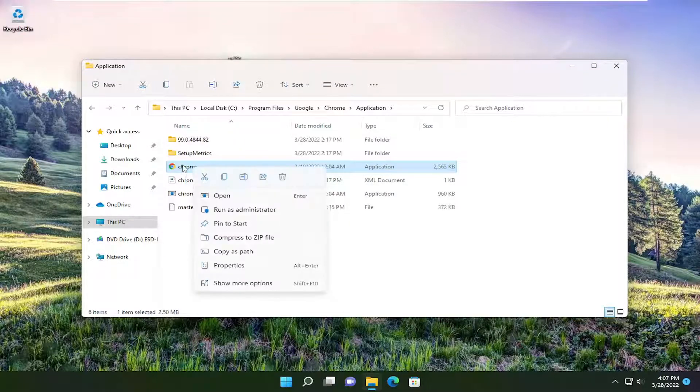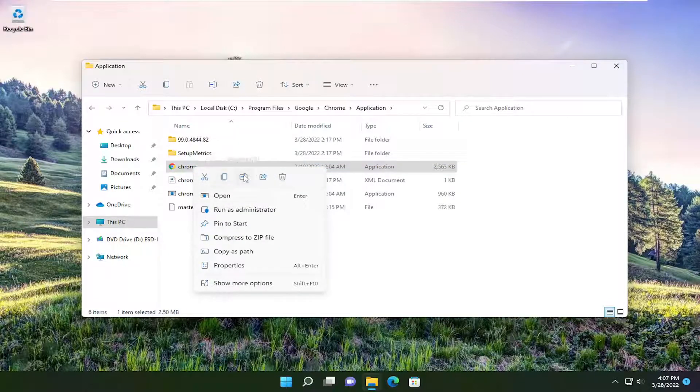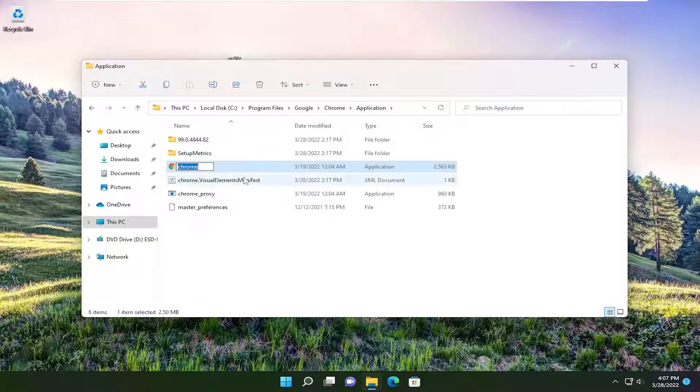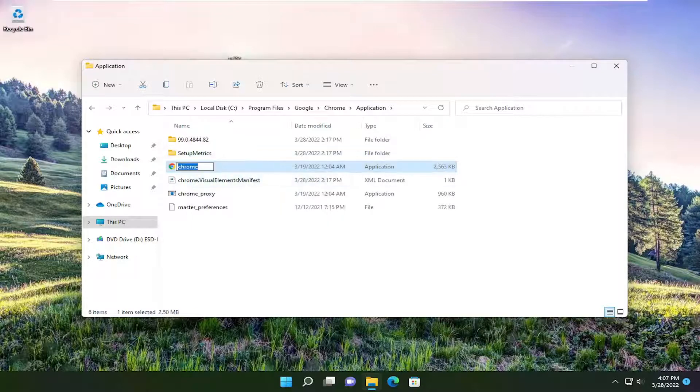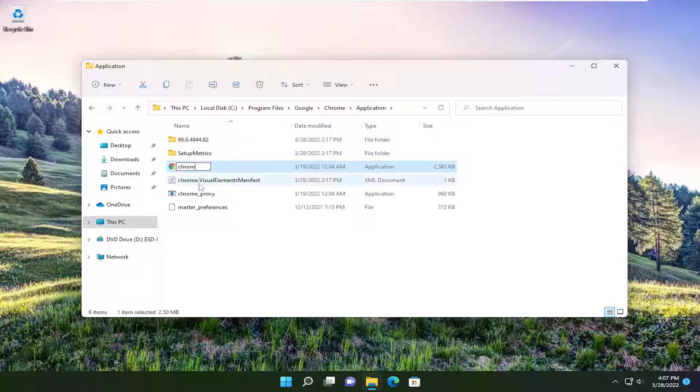It should say Chrome by the way. You want to rename it. Go to this option here that says rename. Left click on it after you right click on it. You want to just delete the E on the end, so just call it C-R-O-M. You can name it something else if you want, but just remove one letter on the end of it. Then type .exe at the end, hit enter.